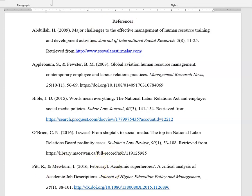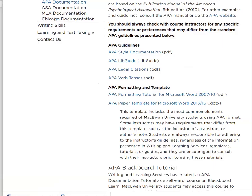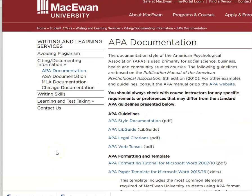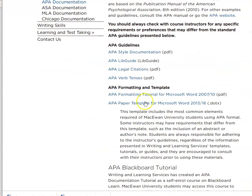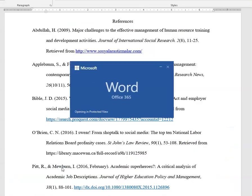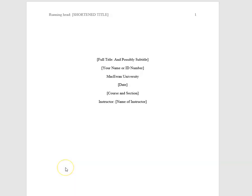So my suggestion is go to the Writing and Learning Services website. This is our website APA paper template. I'm going to open that up. What you're going to get here is a pre-formatted document.